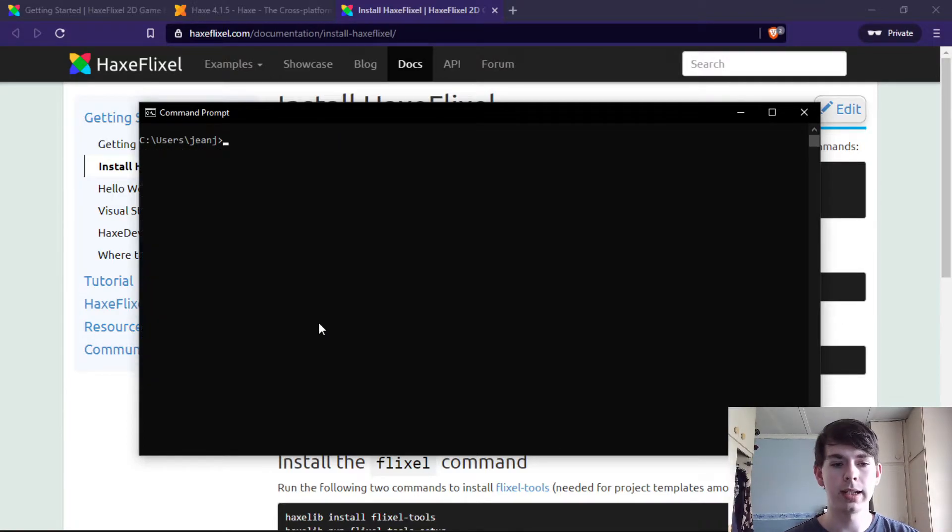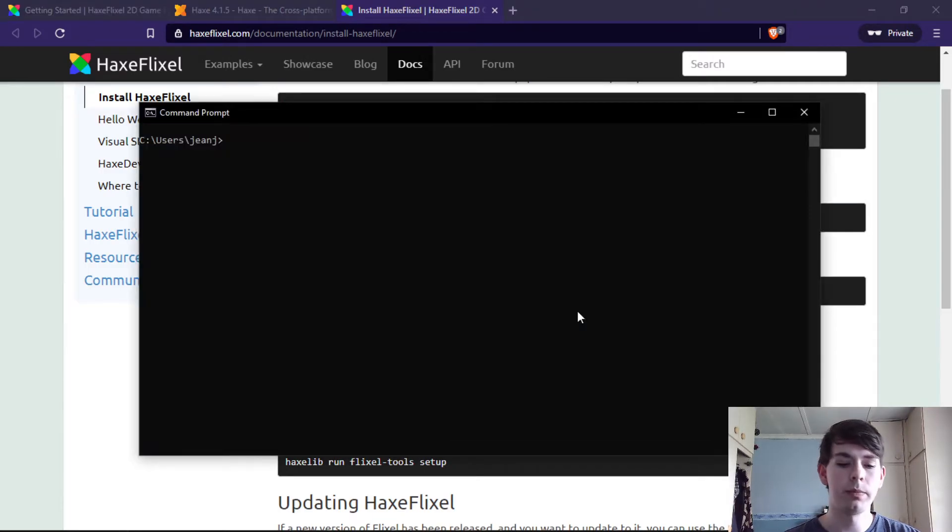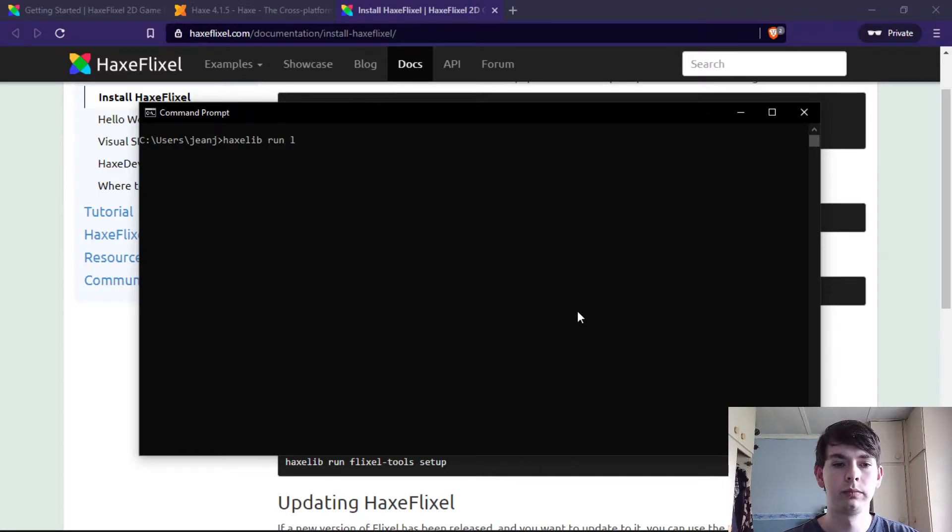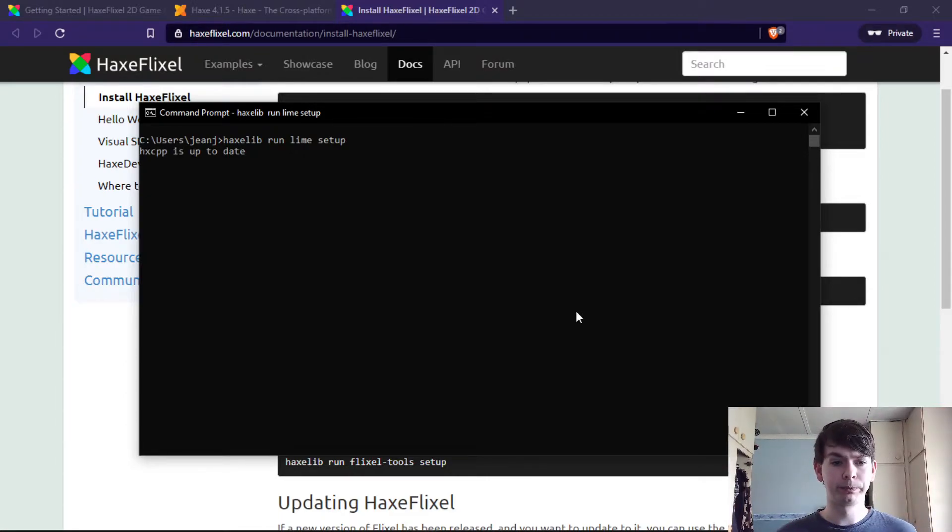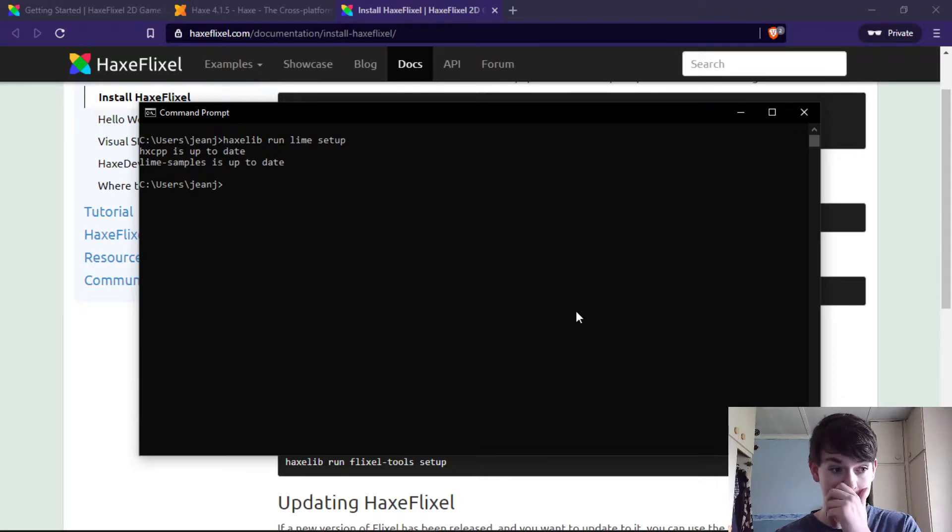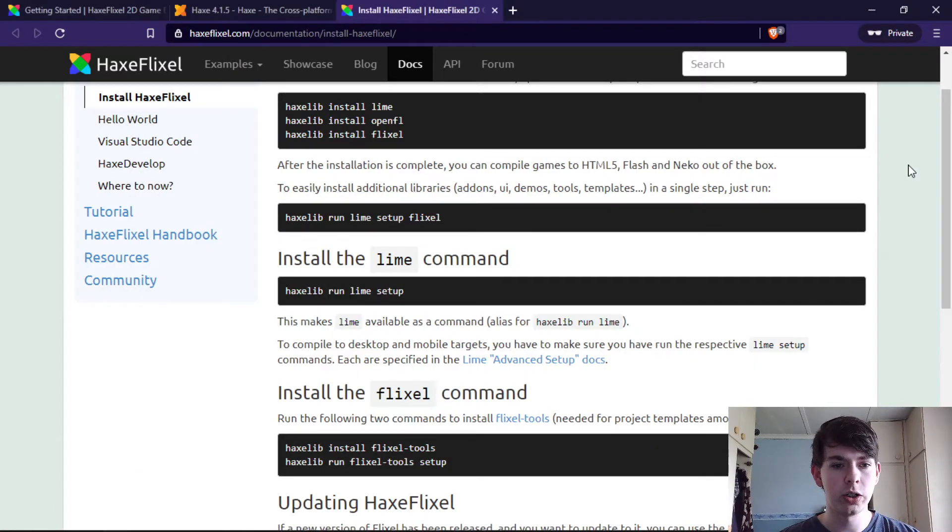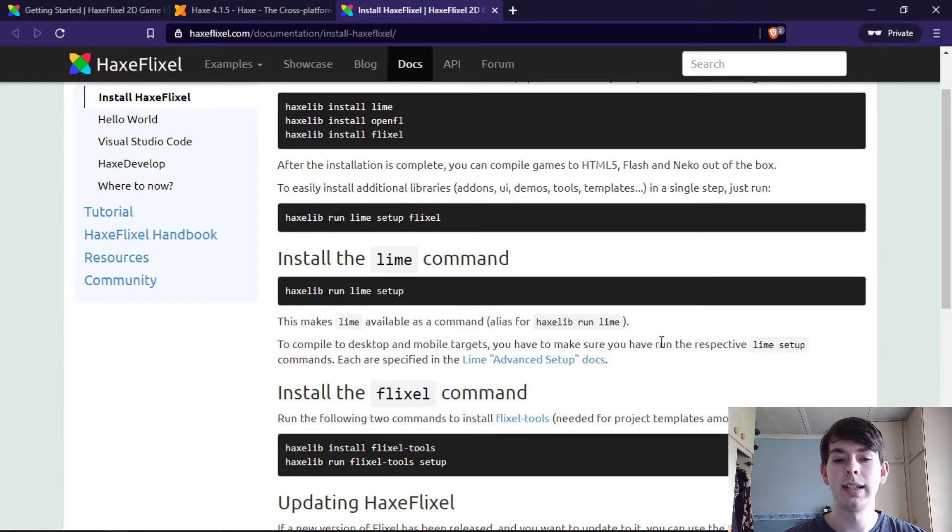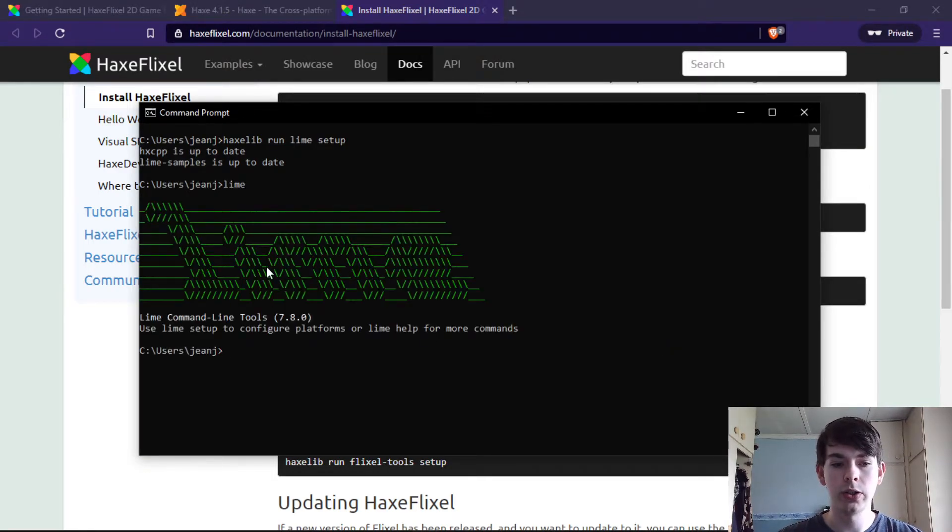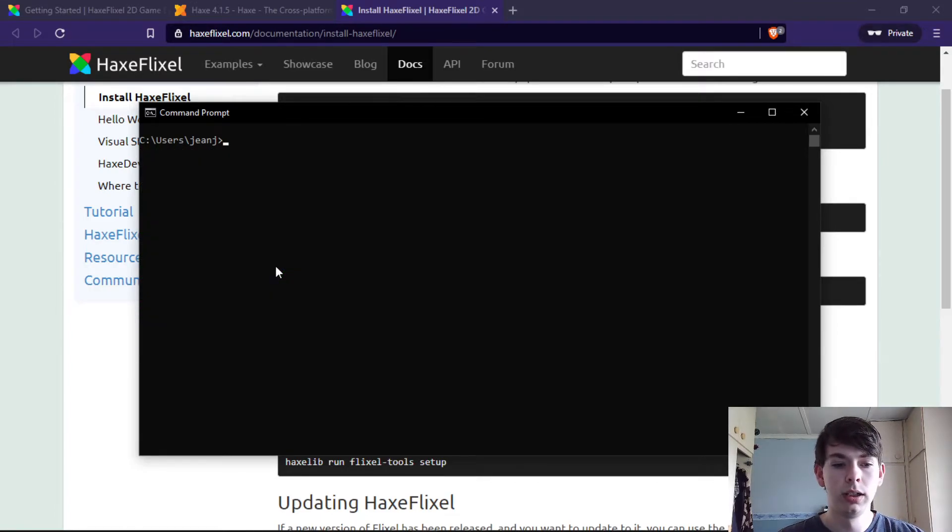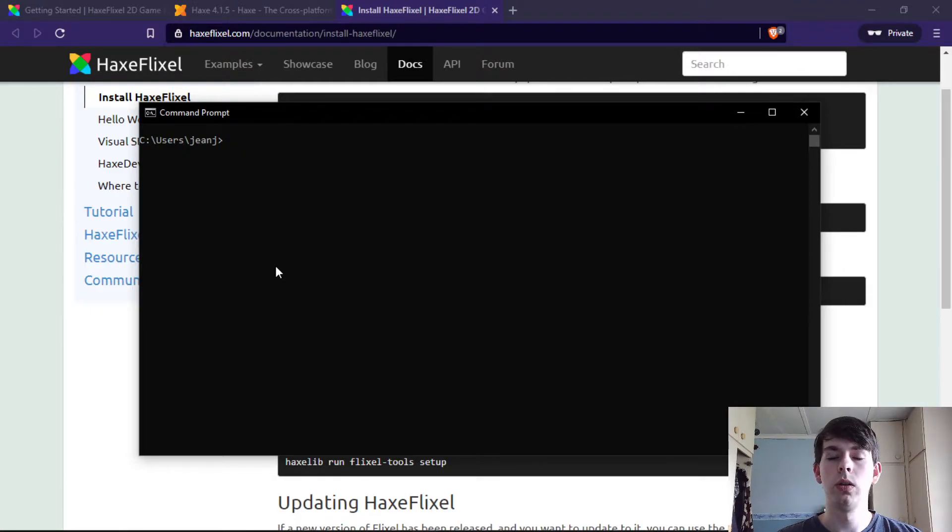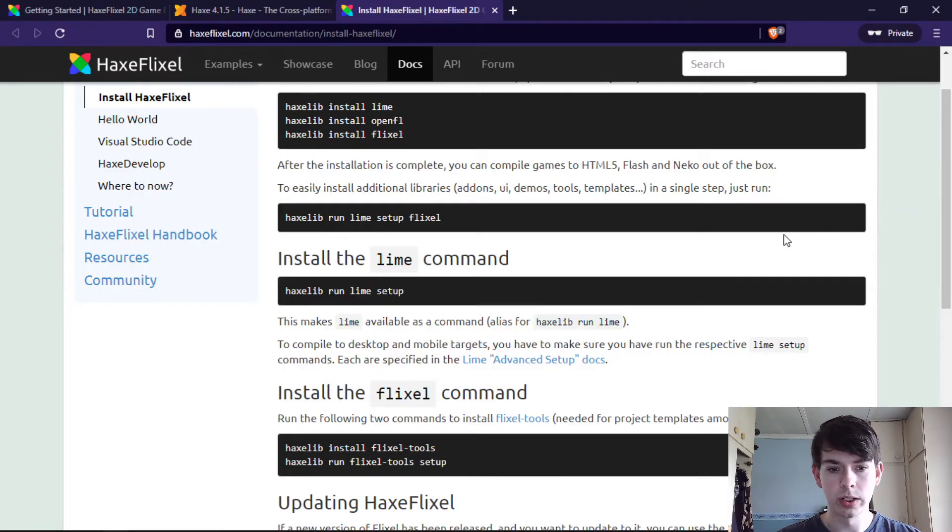After you have that setup, next you have to run the Lime setup. As you see, it makes Lime available as a command alias instead of running haxelib run Lime every time. You can just go Lime and it shows you everything you can do with Lime, so that's cool. You would use Lime to compile to Android and Windows and things like that, which is extremely awesome.